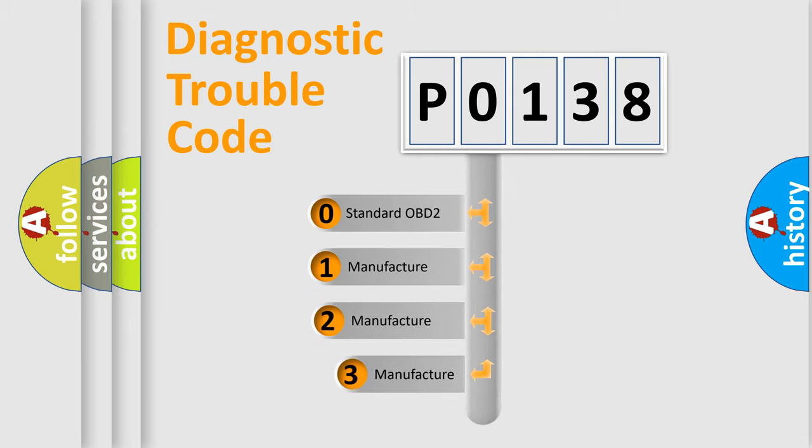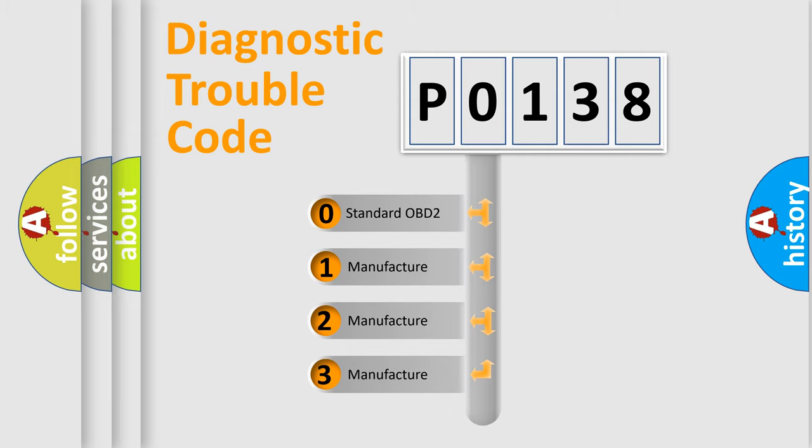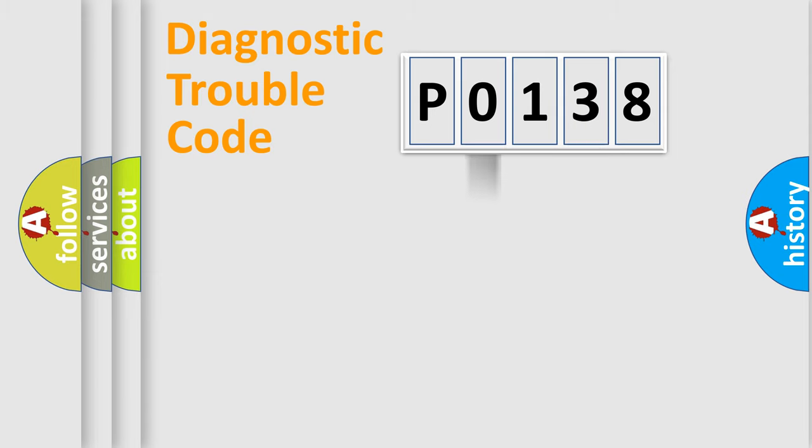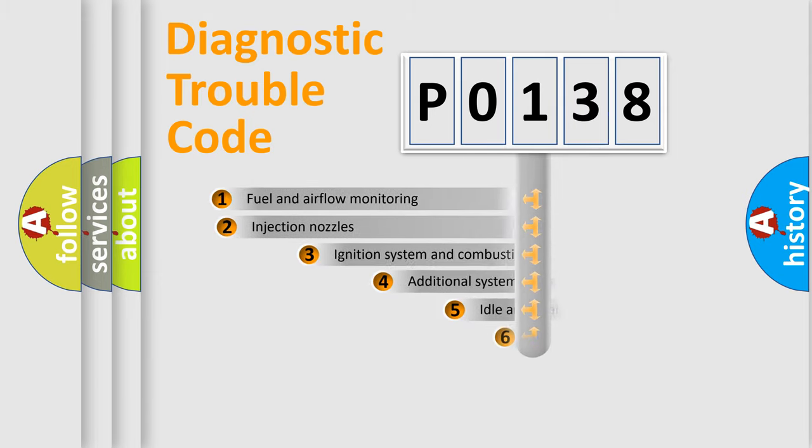If the second character is expressed as zero, it is a standardized error. In the case of numbers 1, 2, or 3, it is a manufacturer-specific expression of the car-specific error.